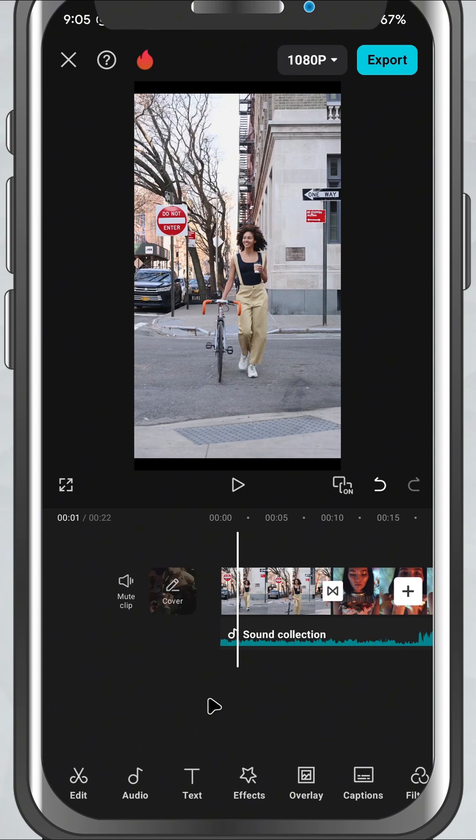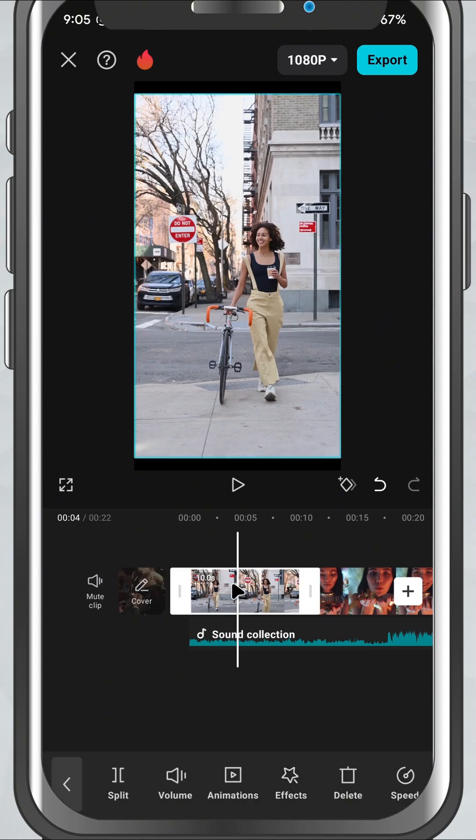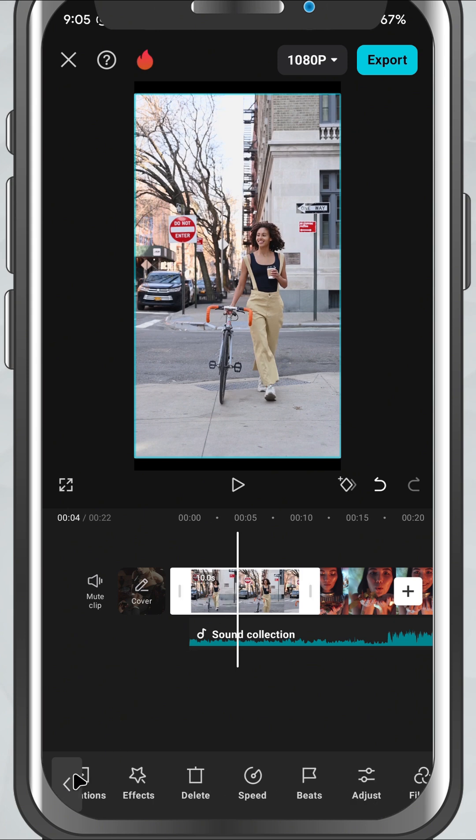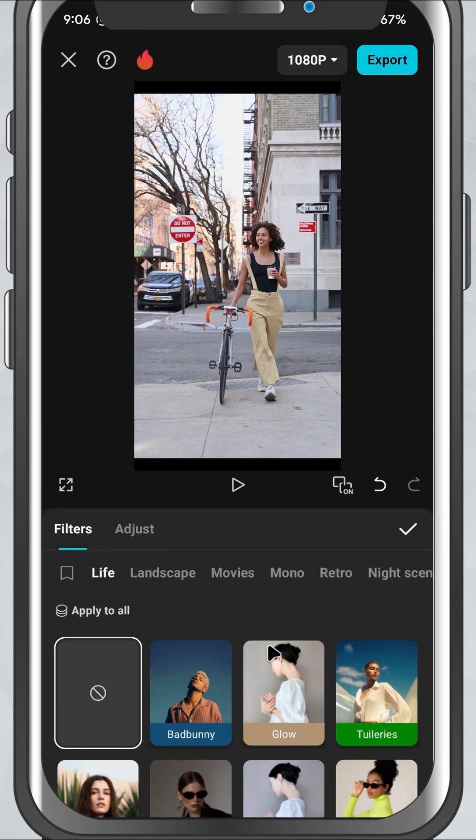First, open your project in CapCut mobile and tap on the video clip where you want to add a filter. Now look at the toolbar at the bottom and tap on Filters. You'll be taken to a huge library of filter styles.